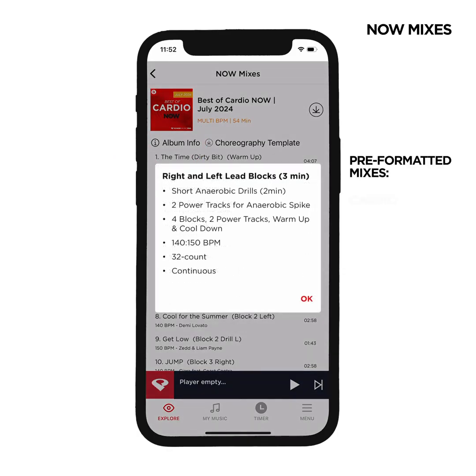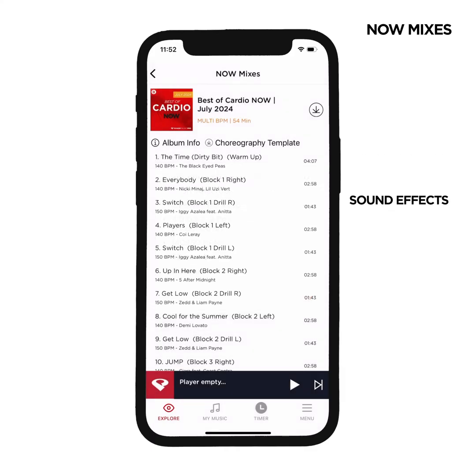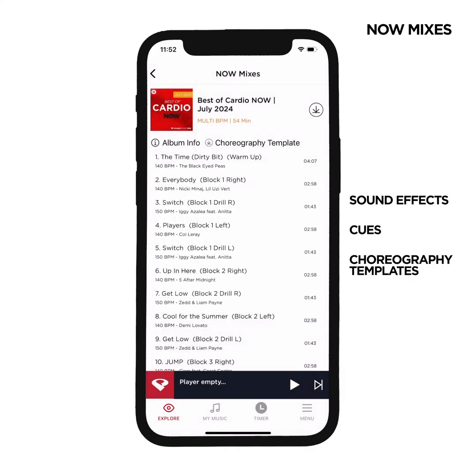Our pre-formatted Cardio, Tabata, Hit, Strength and Cycle mixes include sound effects, cues and Choreography templates.